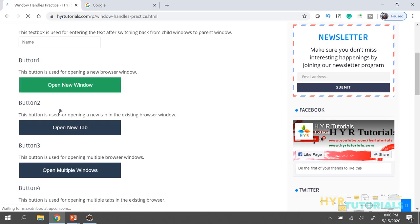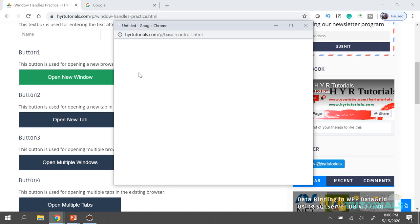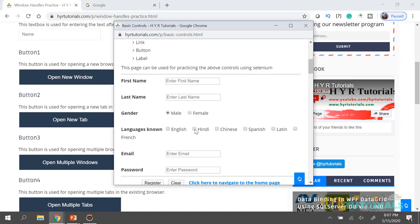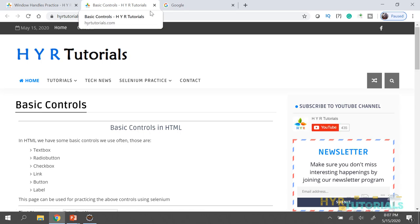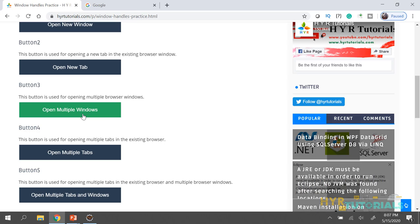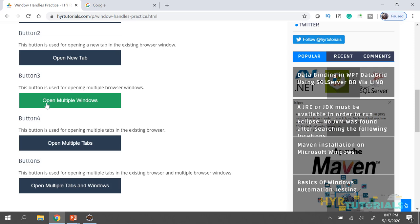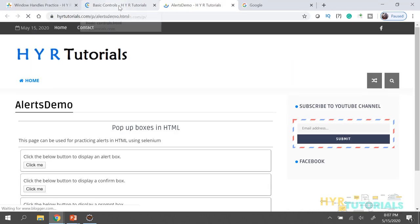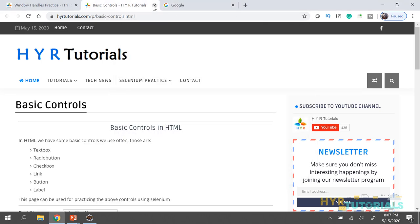Here I have designed five buttons, each having a different functionality. The first button opens one new window. The second one opens a new tab in the same browser. The third one opens multiple windows — two windows. The fourth one opens multiple tabs — two tabs in the same browser window. The last one is a combination: it opens two tabs as well as two windows.